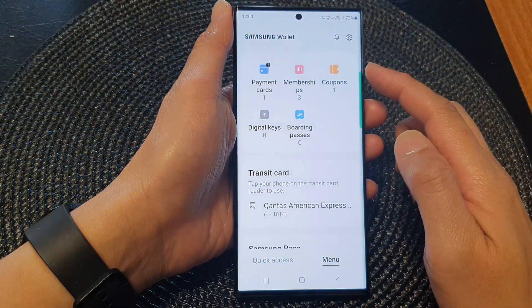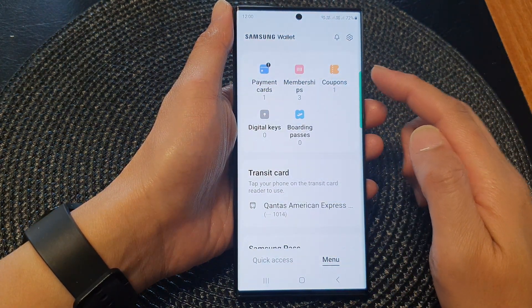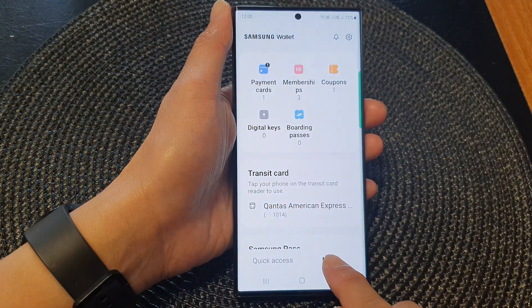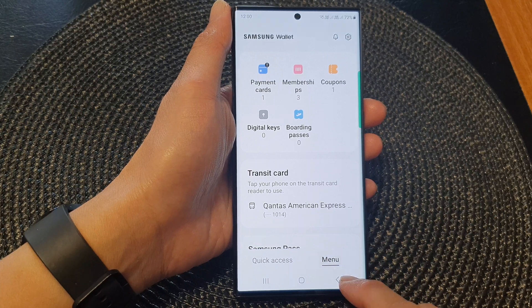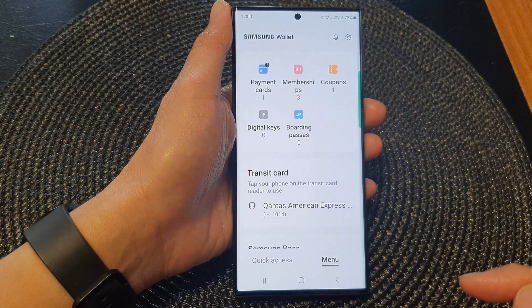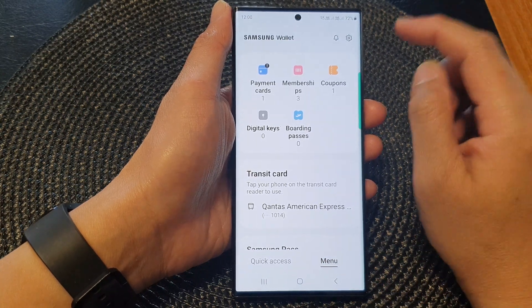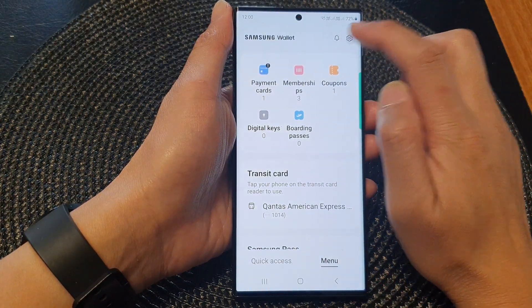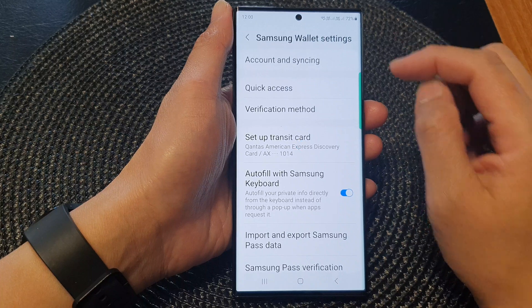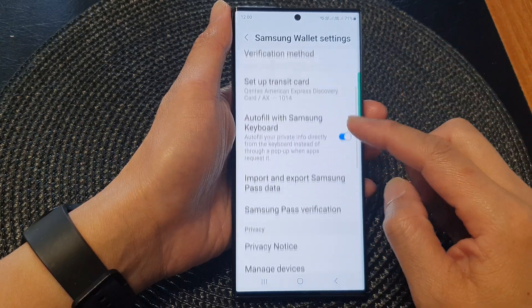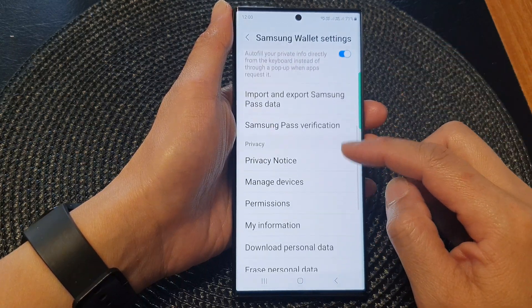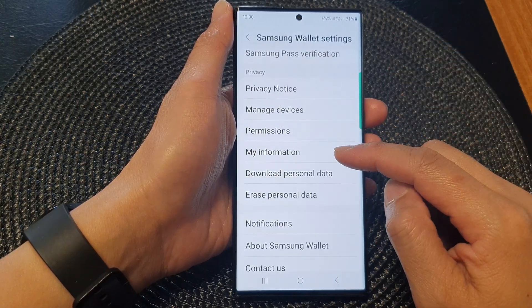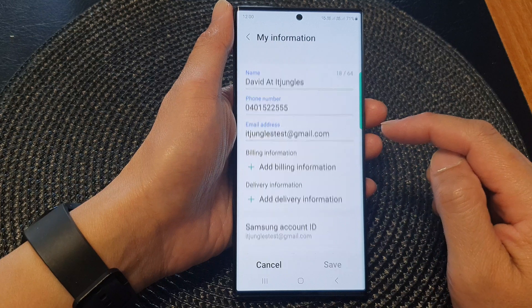From the Wallet homepage, tap on the menu tab at the bottom. Then tap on the settings icon at the top. Next, go down and tap on My Information.